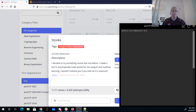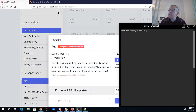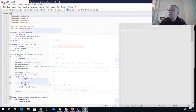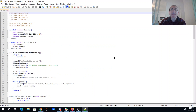I wouldn't believe you if you told me it's unsecure. So we have a C file. We can connect to this thing on netcat. So I'm going to go ahead and download the C file, got that here in notepad++. So we'll walk through it.